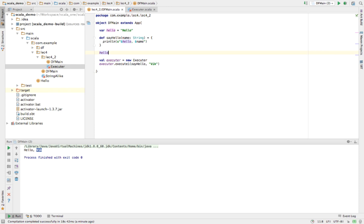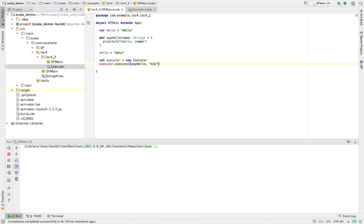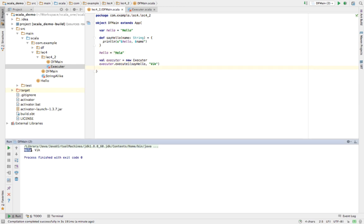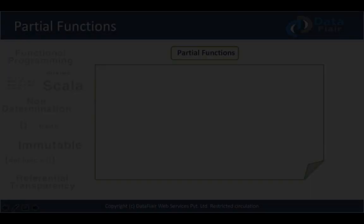If we change the variable 'hello' to 'hola' and execute the same closure again, we get 'hola Wick'. The name parameter stays the same as 'Wick', but the 'hello' variable now holds 'hola' in the current scope, so the closure picks up that updated value. That's how closures work.